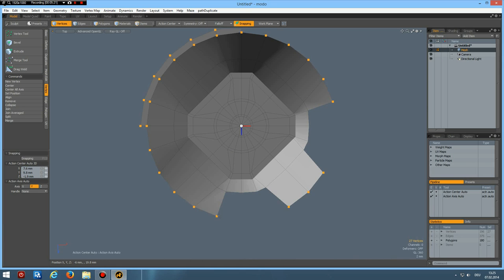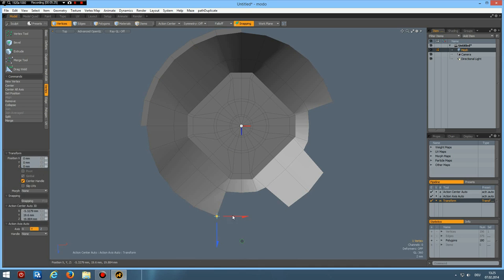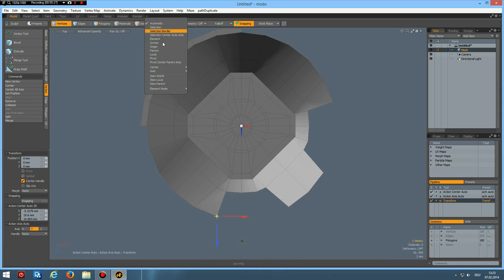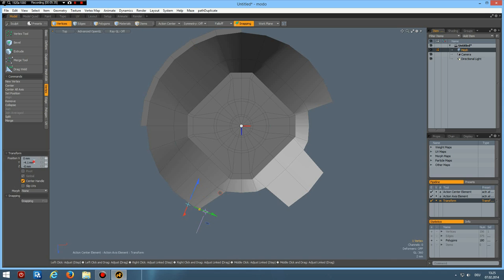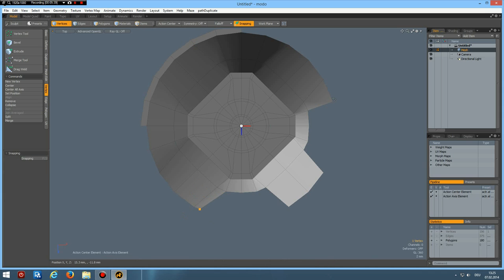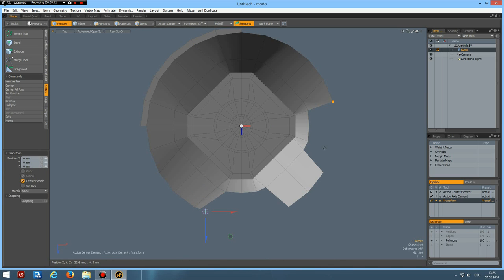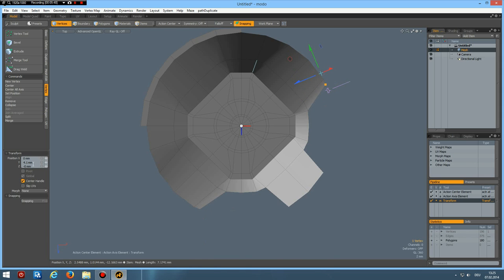Then I can select this vertex here. W key. With action center element. Select this element here. And then bring this back. Minus 4 mm. Then I select this one. W key. Select this edge here. And do the same. 4 mm here. Good.